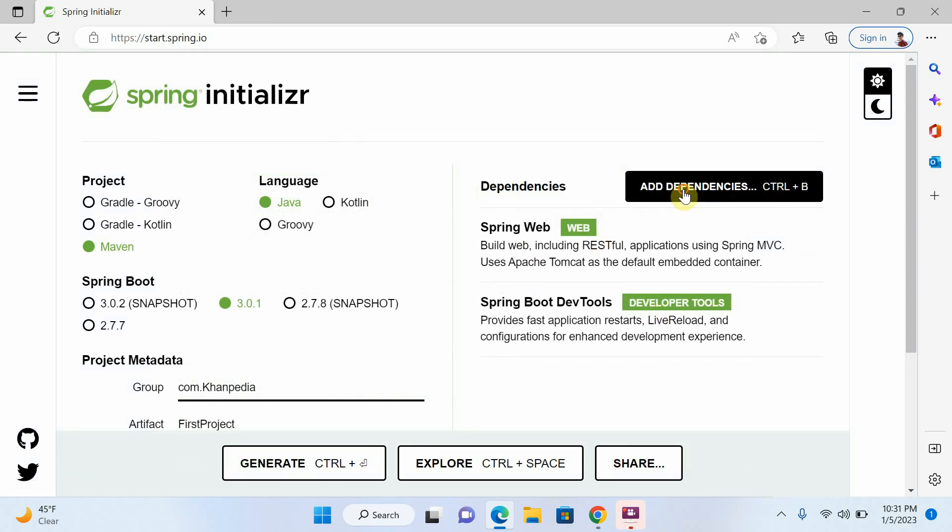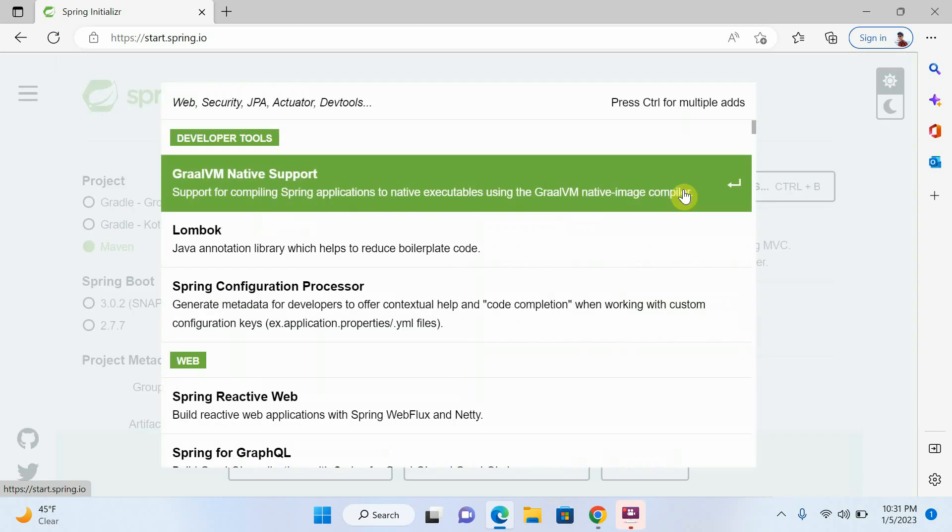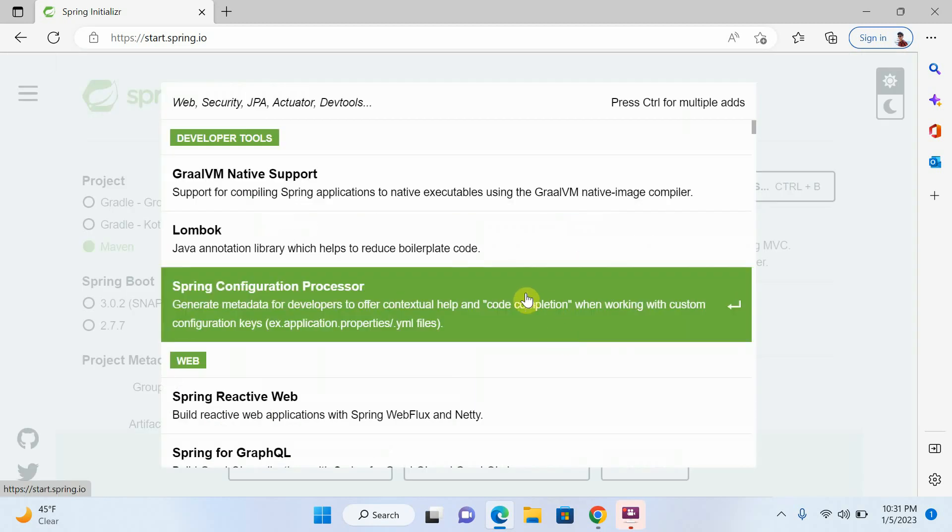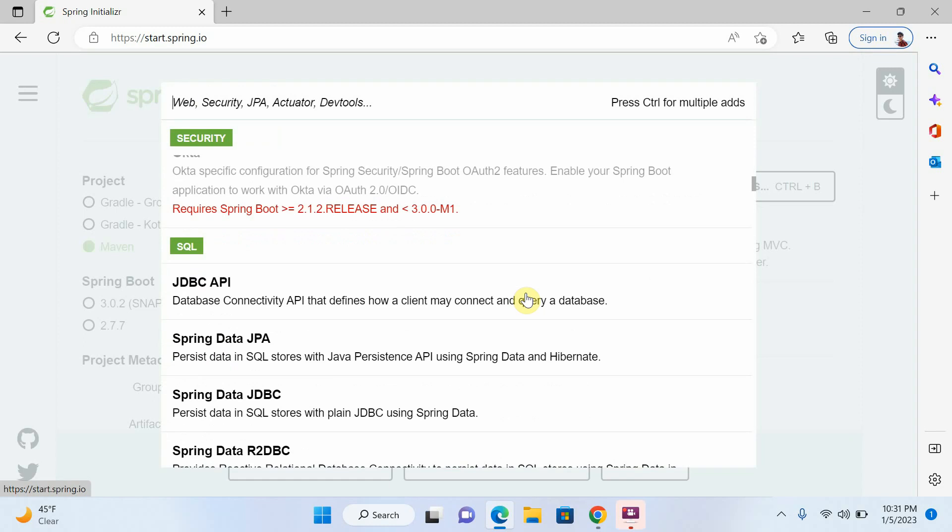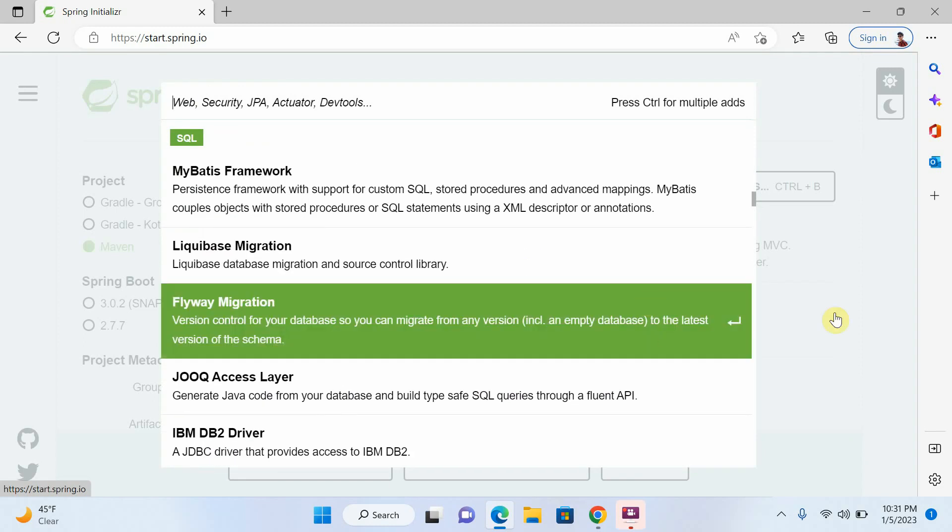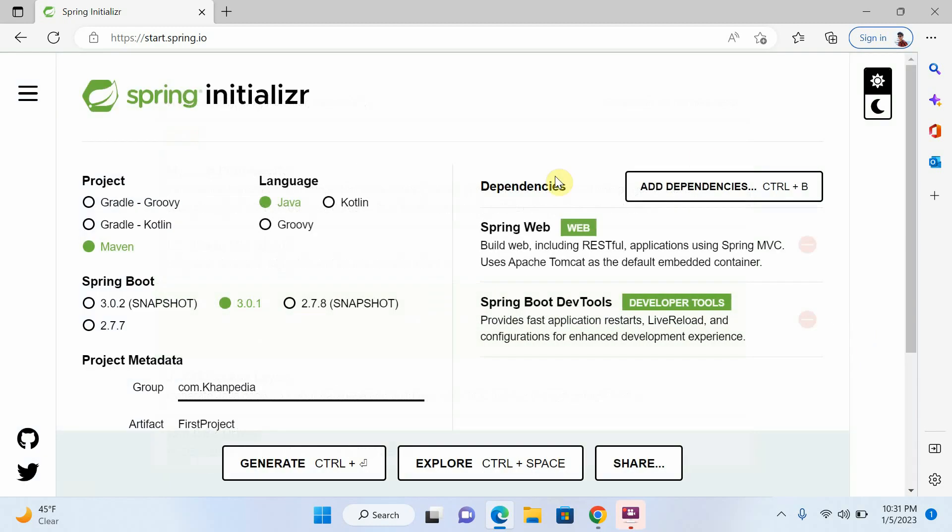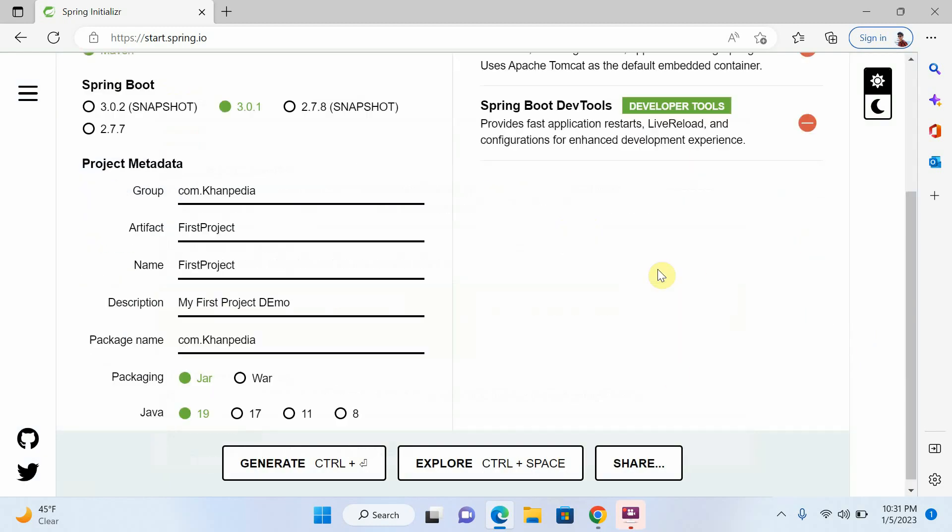If you need dependency, depends on your project. There are hundreds of dependencies. You can choose on your choice. But I need only two. It's okay.